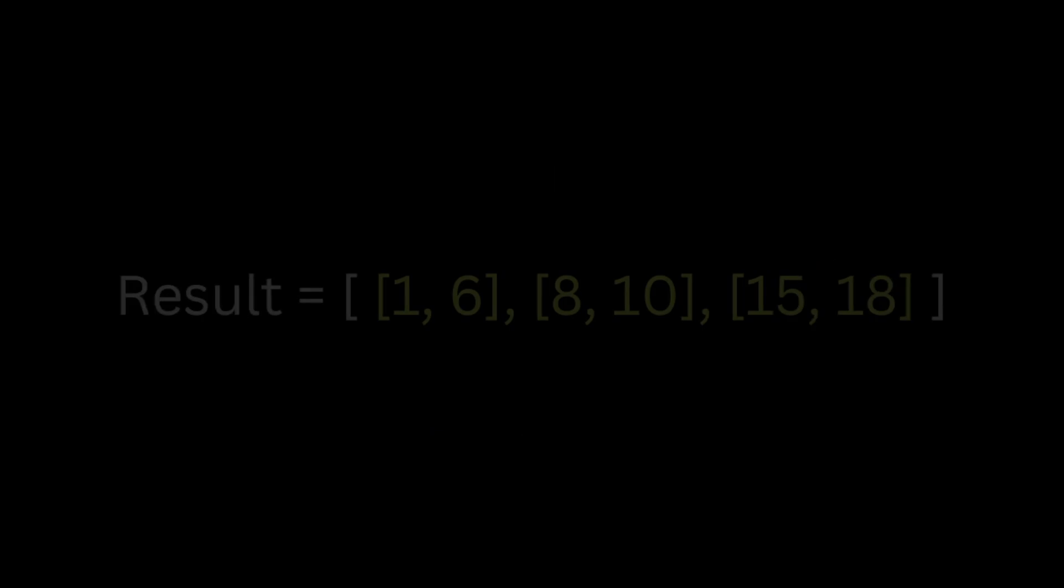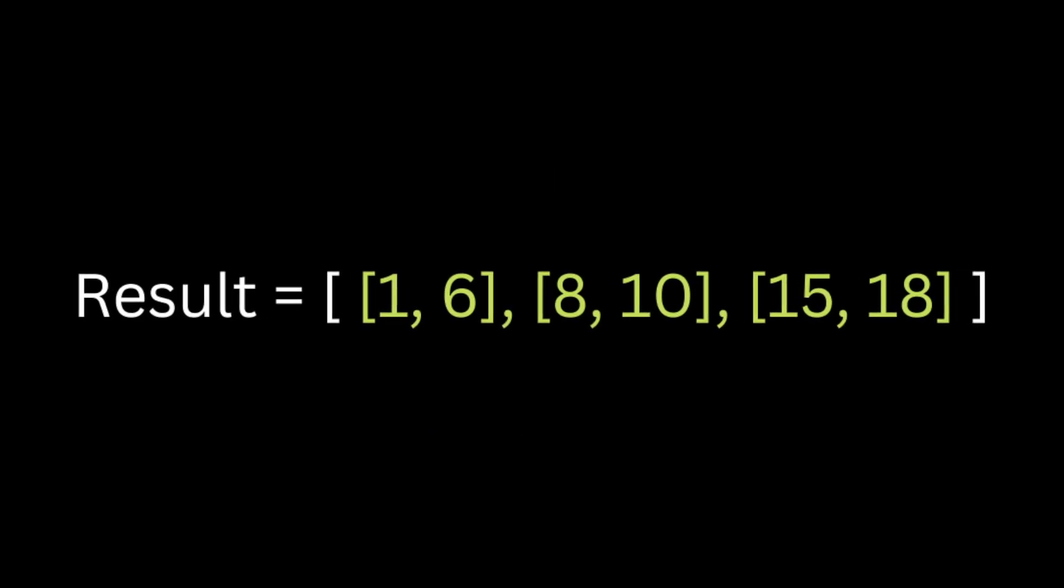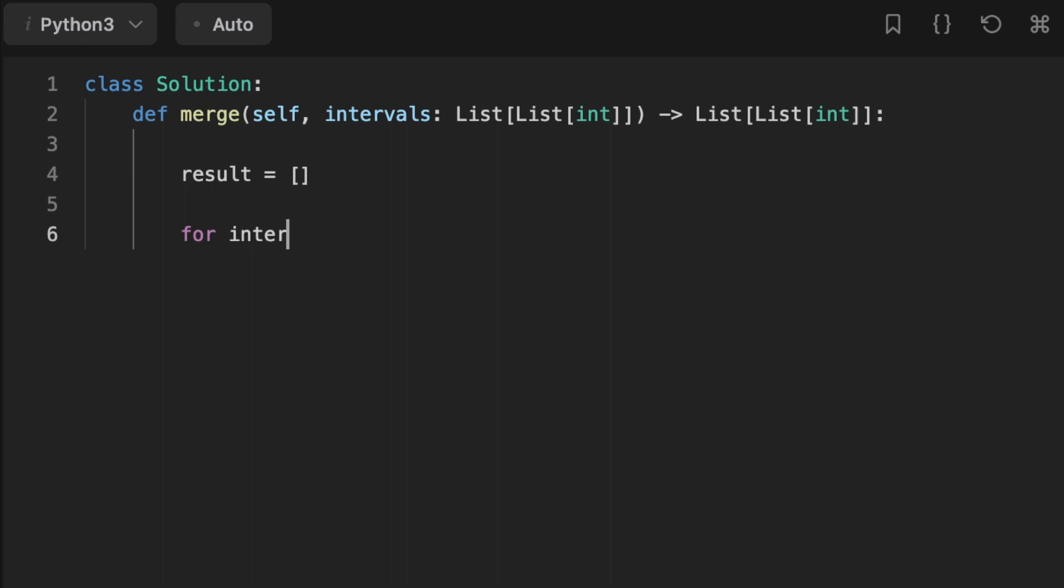Finally we return the result array. So let's jump at coding the solution. First we initialize a result array then we loop throughout the sorted interval array.